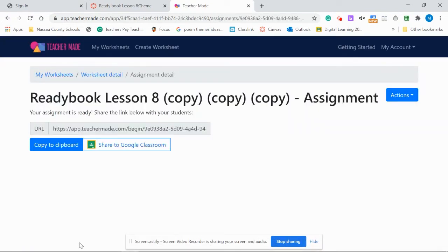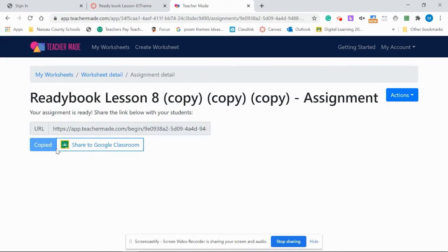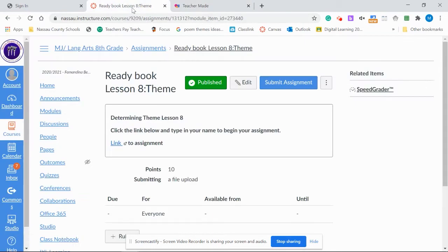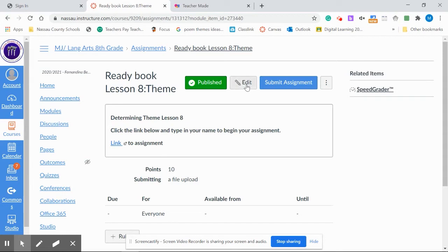Now once I get here, it's very simple. I just copy a link to the clipboard. Once it's copied, I can shoot over to Canvas, go to where my assignment has been created, go to Edit.